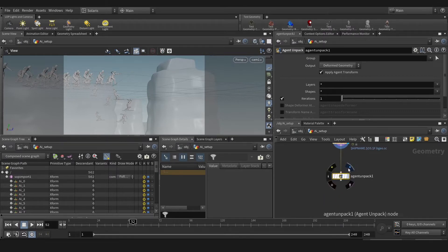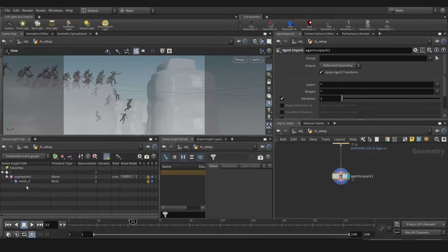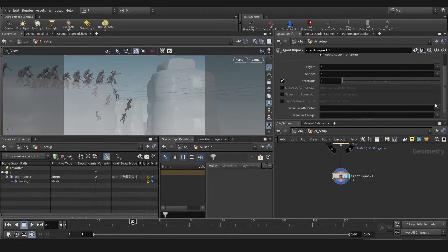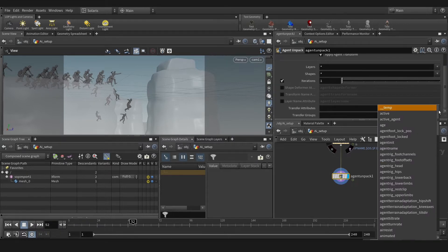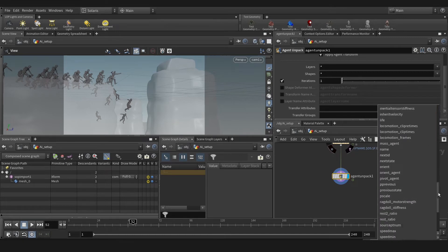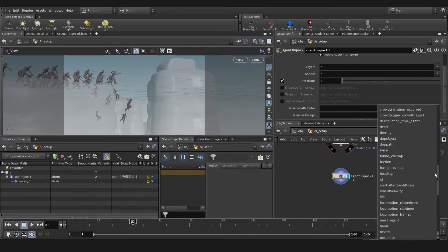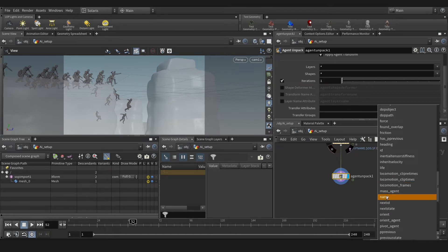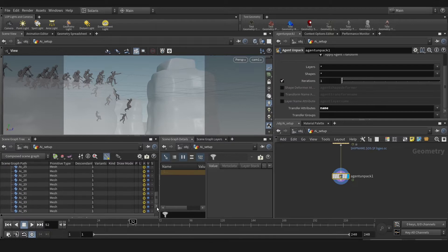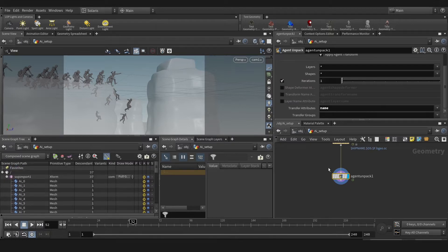With that, as you see, they are collapsing to one. We need to, on the attribute, select our name attribute to separate our agents. Okay, as you see they are clean now.